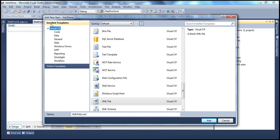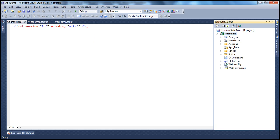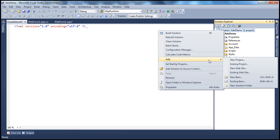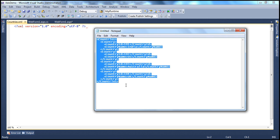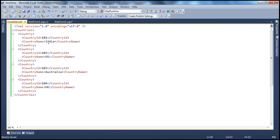From the Add New Item dialog box, select XML file and give it a meaningful name. In our case, let's call it countries.xml. Click Add. That adds the XML file to your ASP.NET web application project. Make sure you right-click on the project, not on the solution — because right-clicking the solution gives an option to add a project to the solution, since a solution is a collection of projects. Within this XML file, we need to add countries data. I have this in a notepad, so let's copy and paste it. The XML file is now ready.